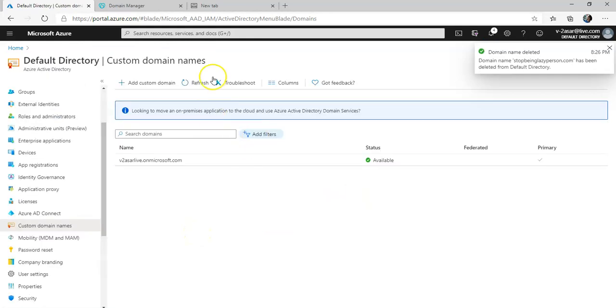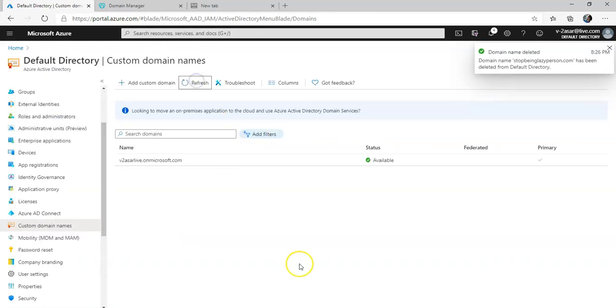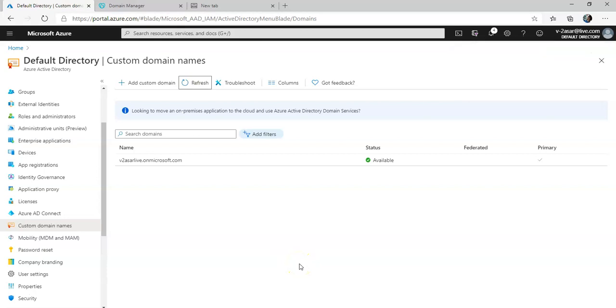So I just wanted to show you how you add the custom domain. I hope you liked this video. If you have any queries please mention them in the comment section. Till next time, have a good day ahead, bye.